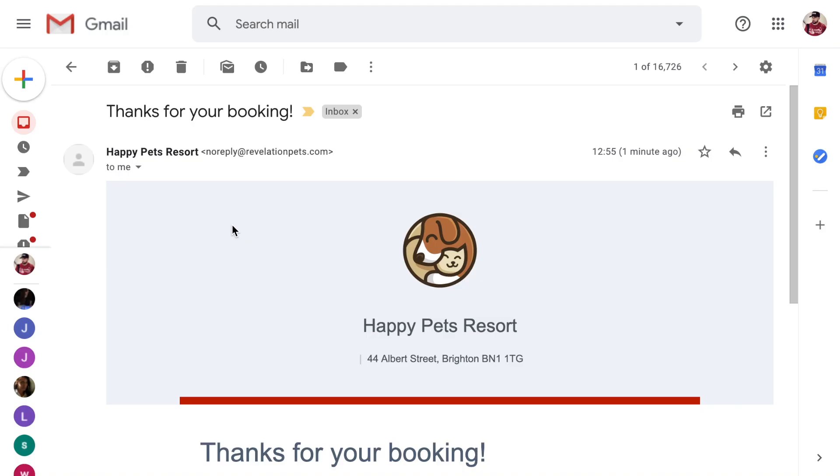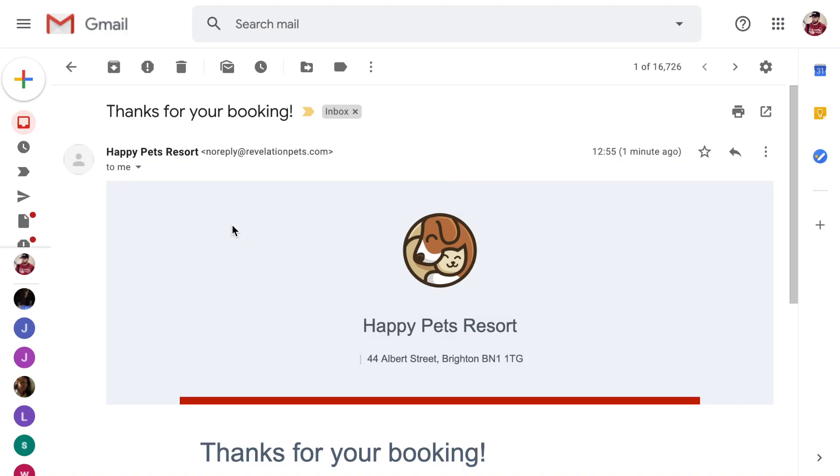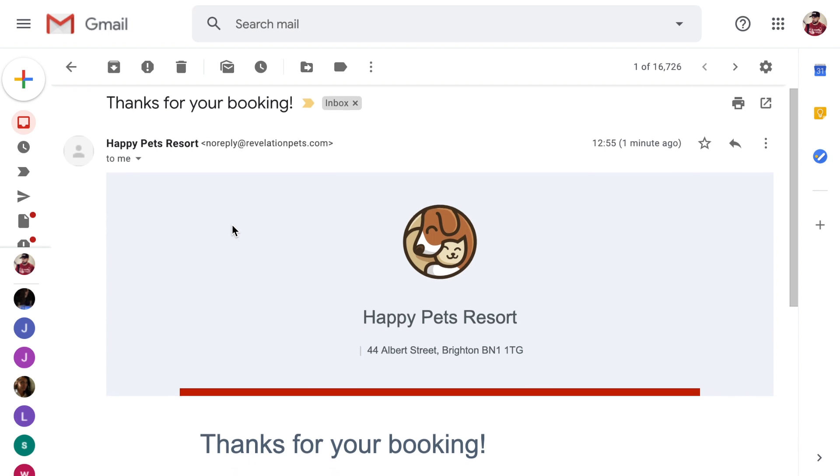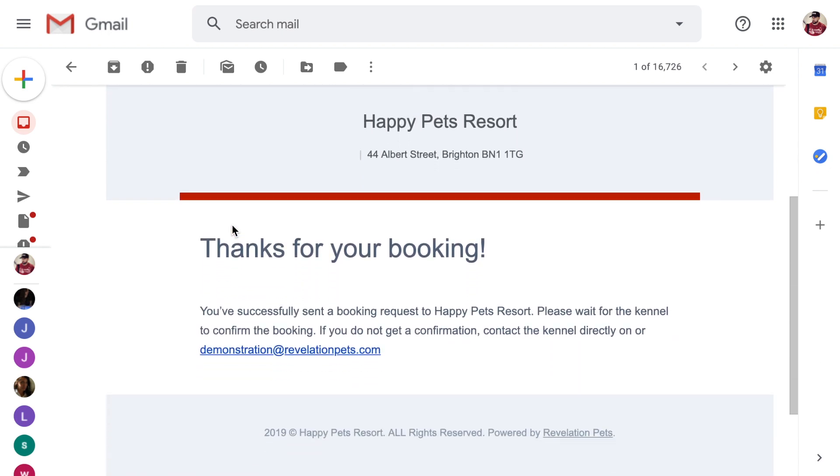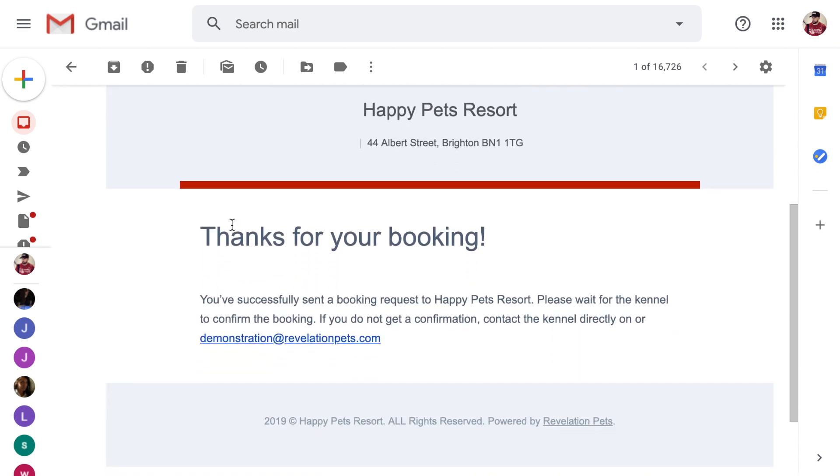After your customer has submitted an online booking request, they will receive an email saying their booking is being reviewed, and you will receive an email notifying you that a booking has been made online.